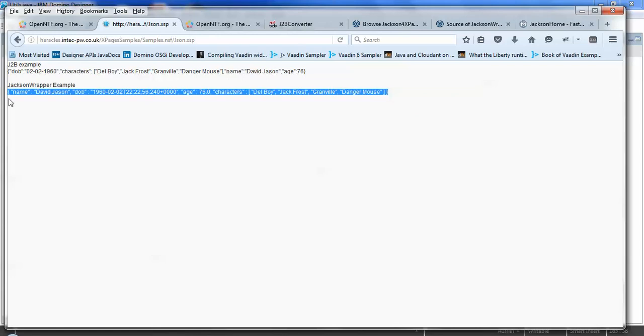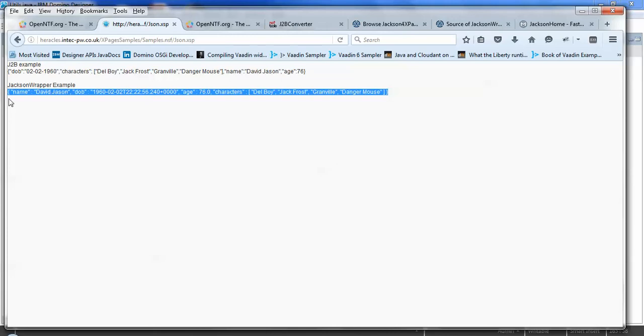And similarly, Jackson has those same utility methods for reading a JSON stream and converting it to a Java object. So there are just a couple of options for easily reading and writing to or from Java objects and JSON strings.